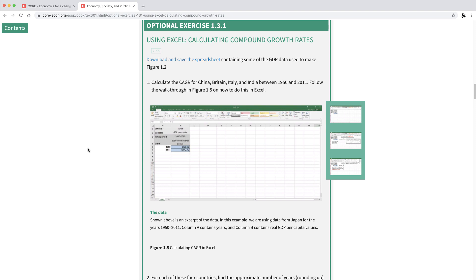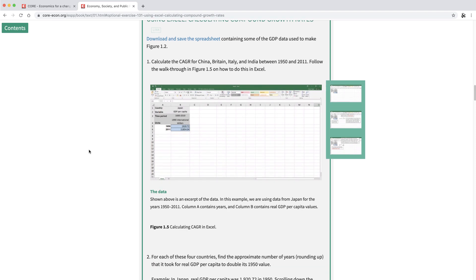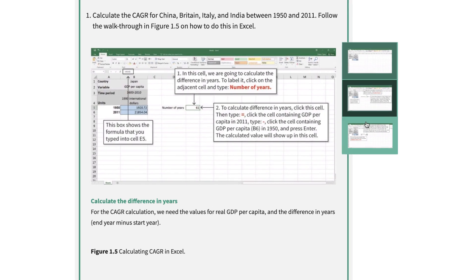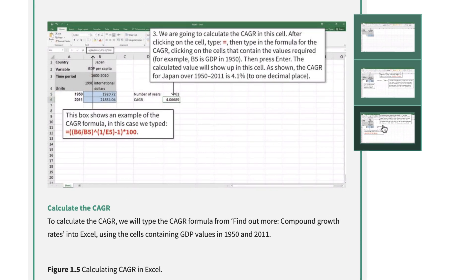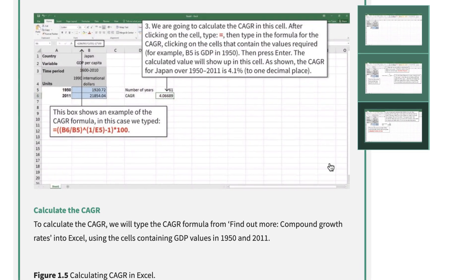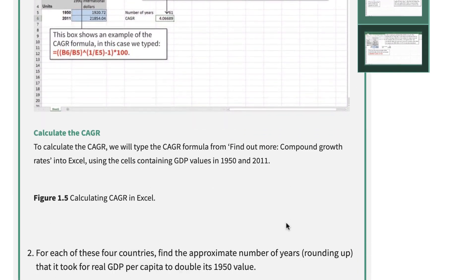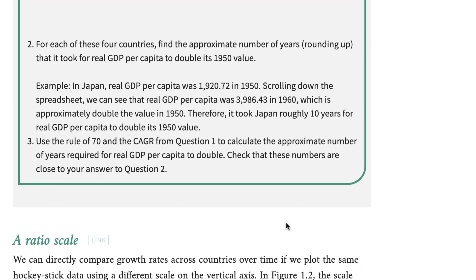One way we encourage students to do economics and not just learn about it is by setting data handling exercises with step-by-step instructions. This means they not only learn economic principles, but they can pick up skills that we hope they can use in other courses or in the workplace.